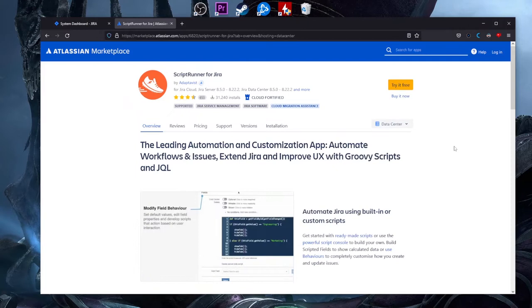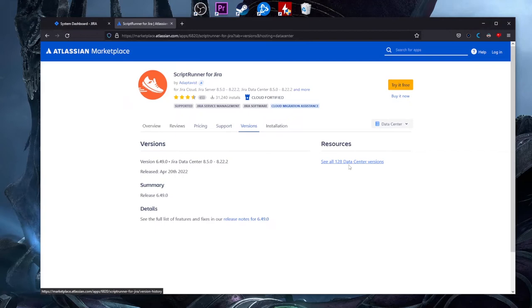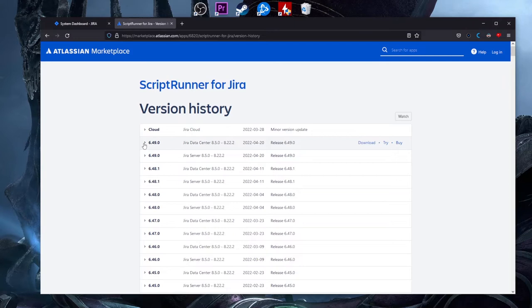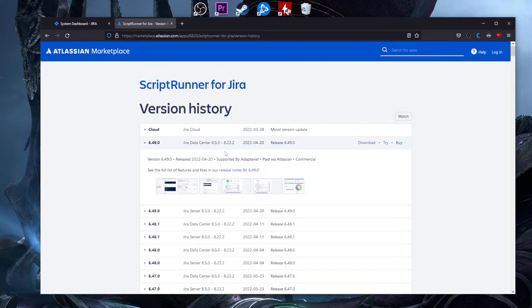I'll go into the version section and you can see all 128 data center versions. You can choose to download your own version. I suggest using the latest version of ScriptRunner, which is tested and deployed with the latest features. We'll click on the latest data center version here — you can see it's 6.49 — and we'll download it to our downloads folder.